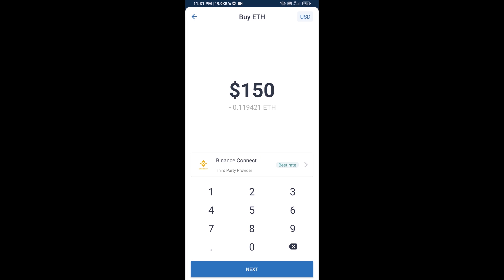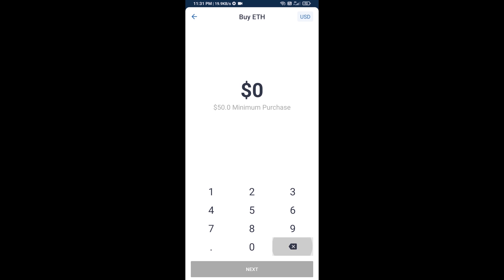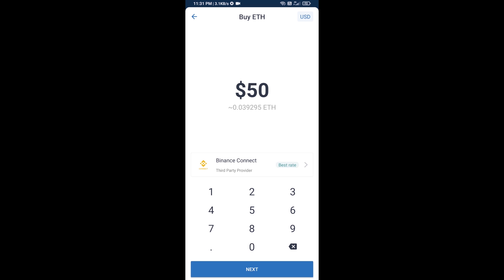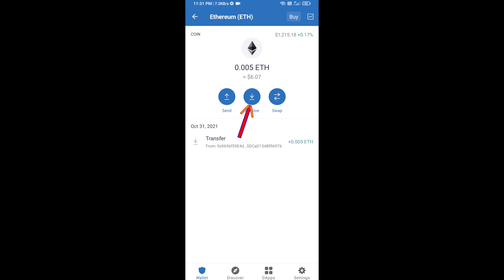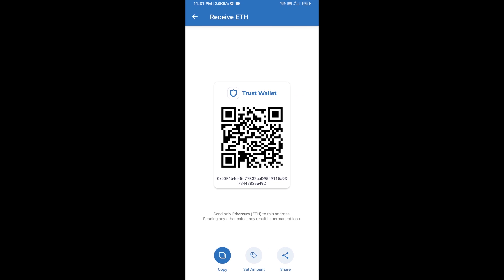Now here you can buy a minimum of 50 ETH using Binance Connect, or you can receive ETH using a contract address. Click on Ethereum, then click on Receive. Here you can receive ETH using the contract address and QR code. After receiving ETH, proceed to the next step.